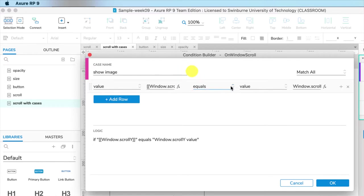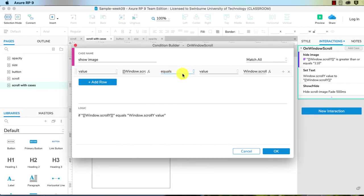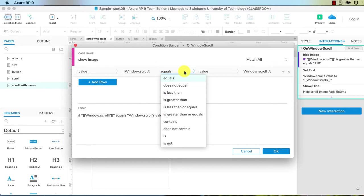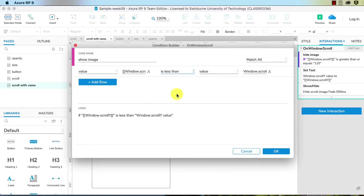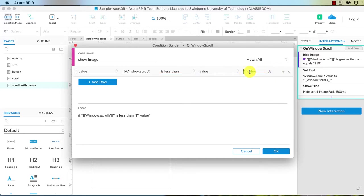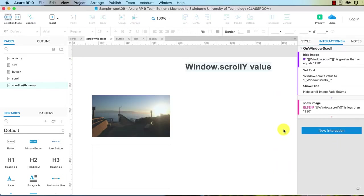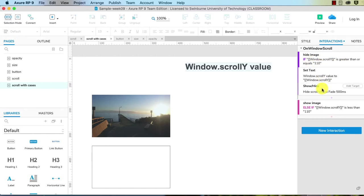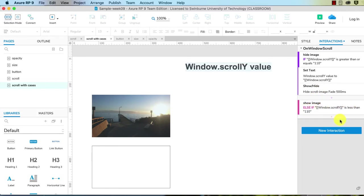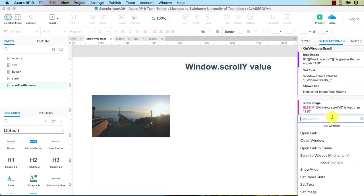So value window.scrollY. And beforehand we had it greater than or equal. So now we want it to be the opposite of that. It's less than the value. And we need to set that value exactly. And it was 110. So the conditional logic here is if the window scrollY is greater than or equals 110, hide the image. Else if the window scrollY is less than 110, we want it to show the image.